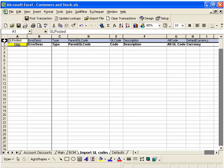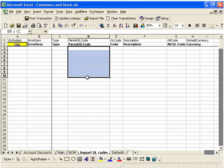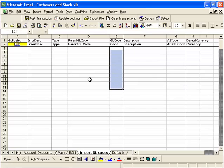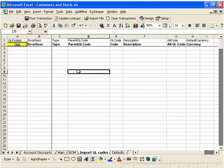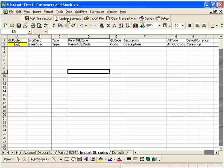On row 1 I've got a series of tags which PostTrans uses to identify the Exchequer fields which is going to write to these columns within Excel. So to extract my general ledger structure I simply press Update Lookups.